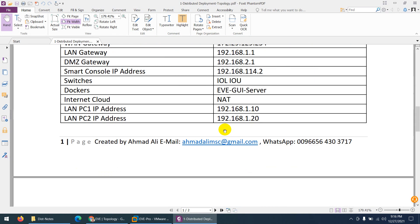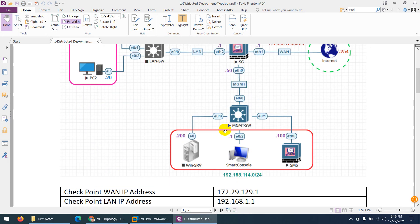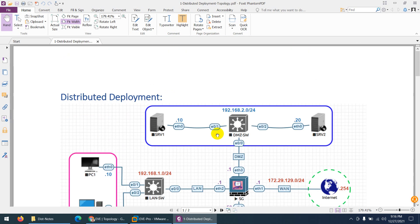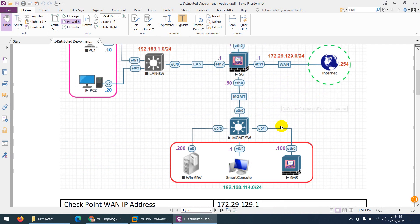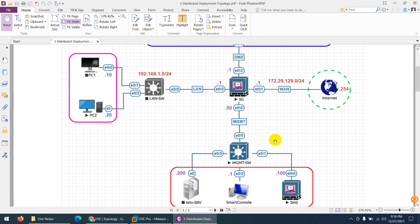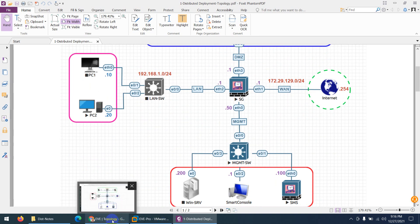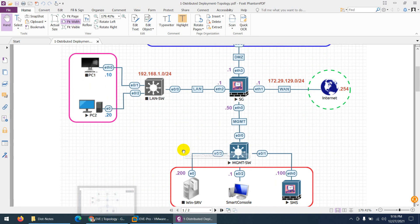That's our completed topology diagram for distributed deployment. In the next video we will configure the first-time configuration of the security gateway, then the SMS, and step by step we will complete all the required configuration for this topology.